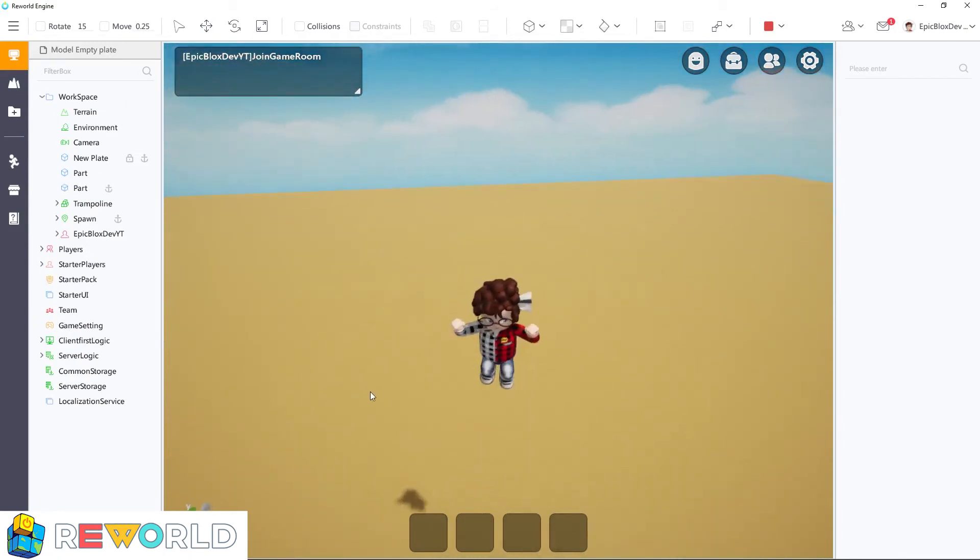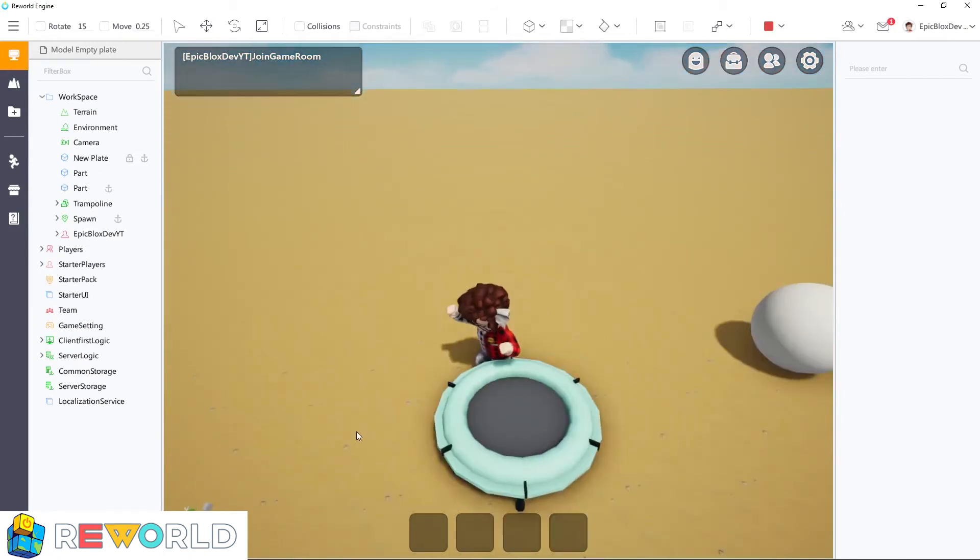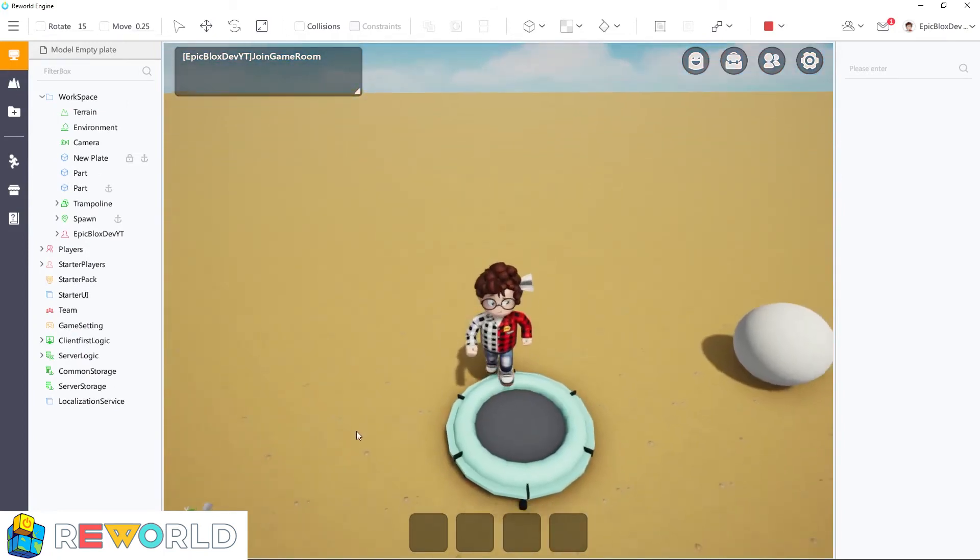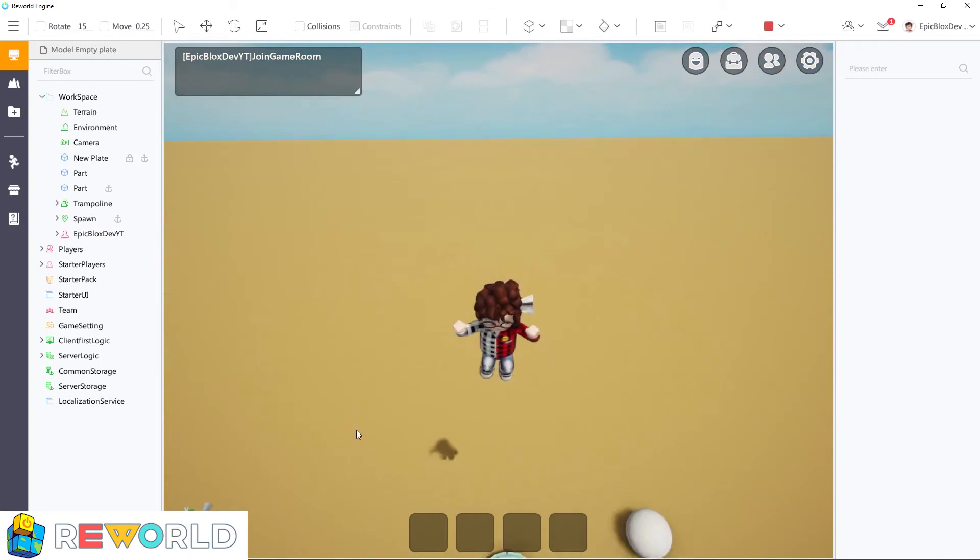When the player touches the bounce part on the trampoline, it launches the player into the air based on the velocity setting of the bounce part.